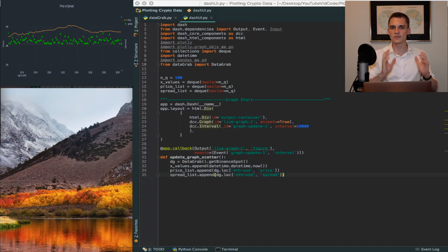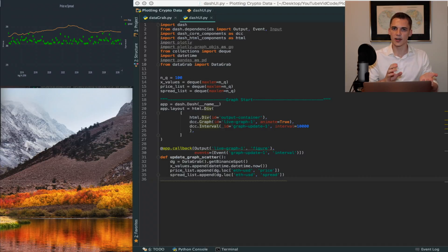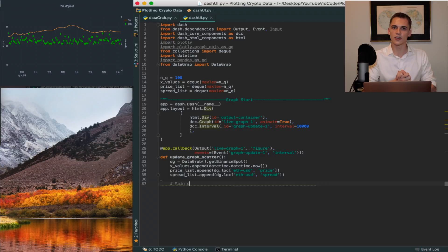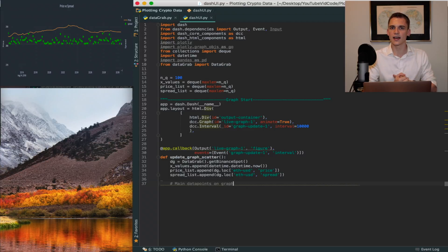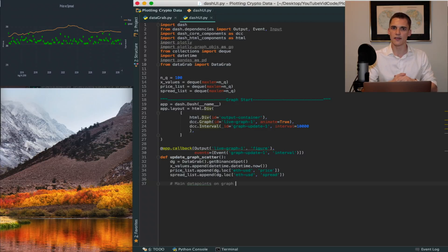That's the hard part — pulling the data and storing it efficiently so it can be graphed. You can replace the DataGrab functions and Binance class with random numbers or an already existing list of numbers if you want to make this faster or test it more simply.